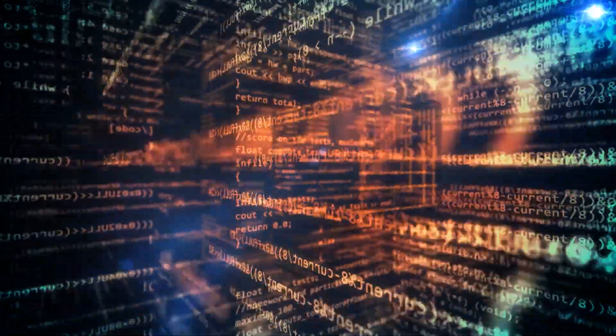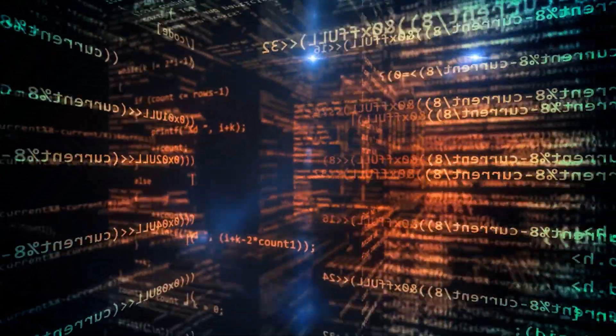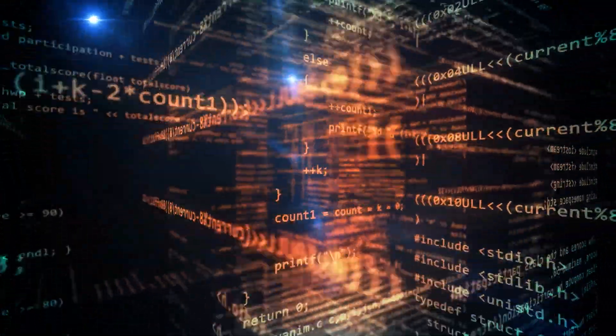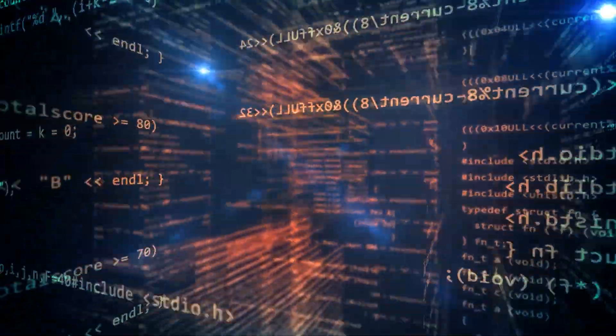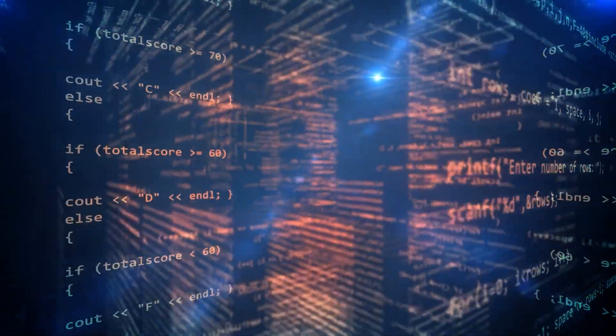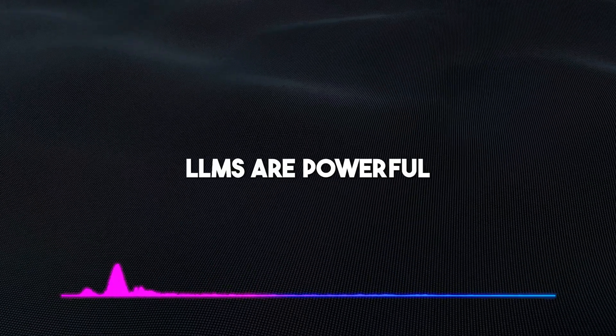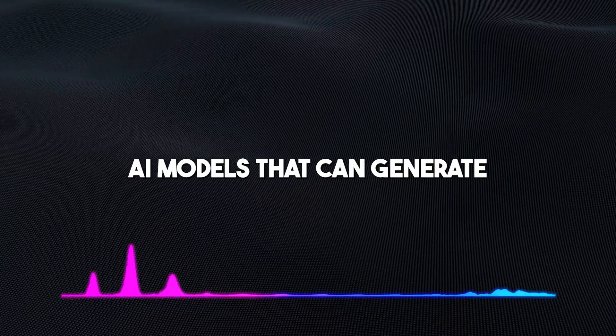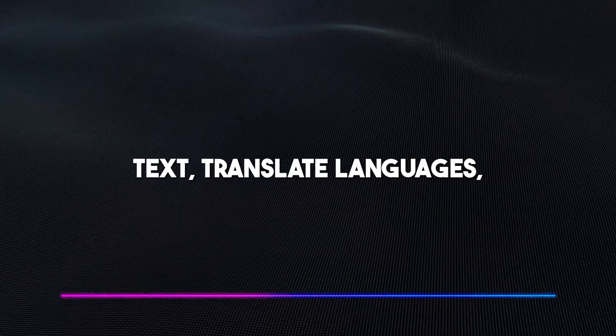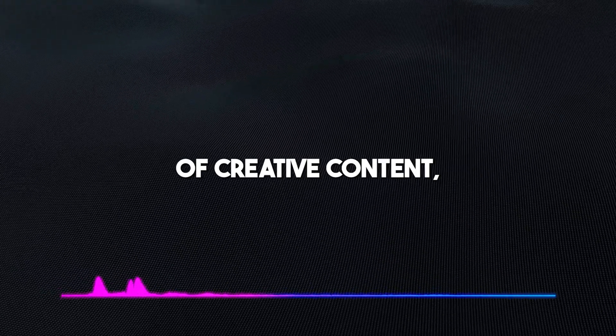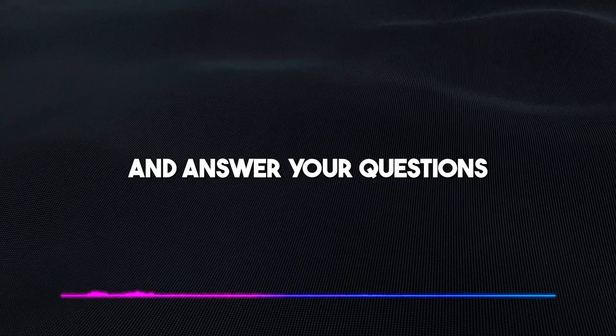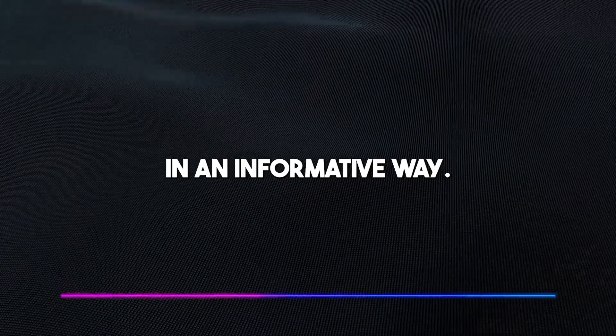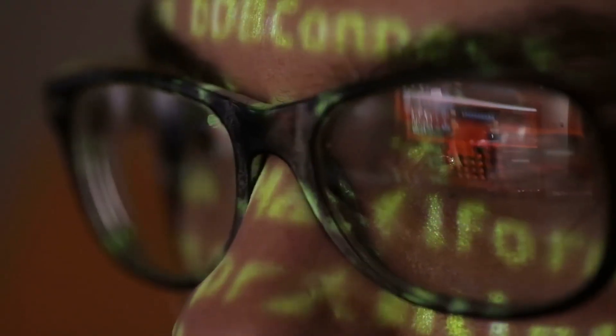The move to integrate Roomie with LLMs doesn't in any way underplay the huge impact that these text-based models already have. LLMs are powerful AI models that can generate text, translate languages, write different kinds of creative content, and answer your questions in an informative way.